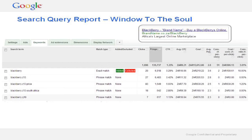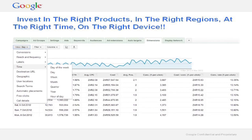The last thing I would say is invest in the right areas: invest in the right products and the right regions, invest at the right time and the right device. Do an analysis within your accounts of performance by time of day, by day of week, by device — that type of thing. I'll show you what I did for a client recently, just downloaded into a spreadsheet, to give you a sense of the kind of analysis you could do to improve CPAs.